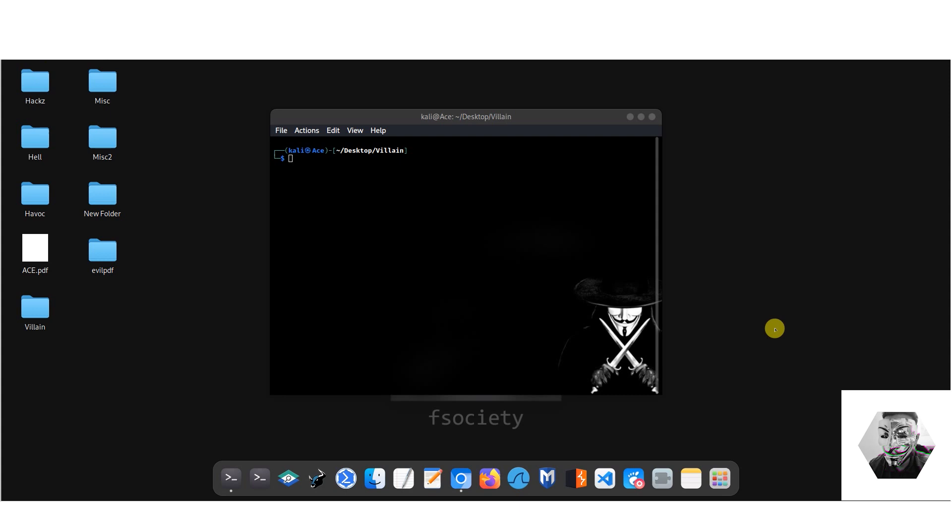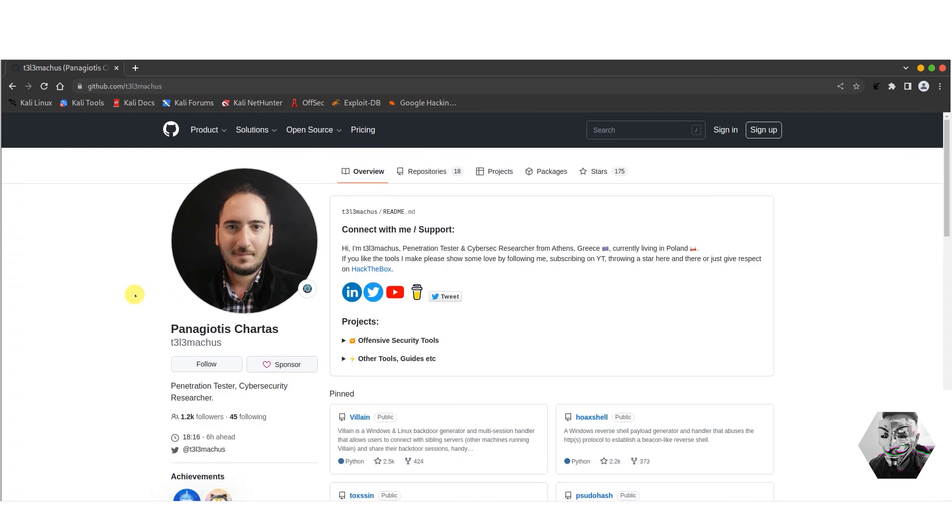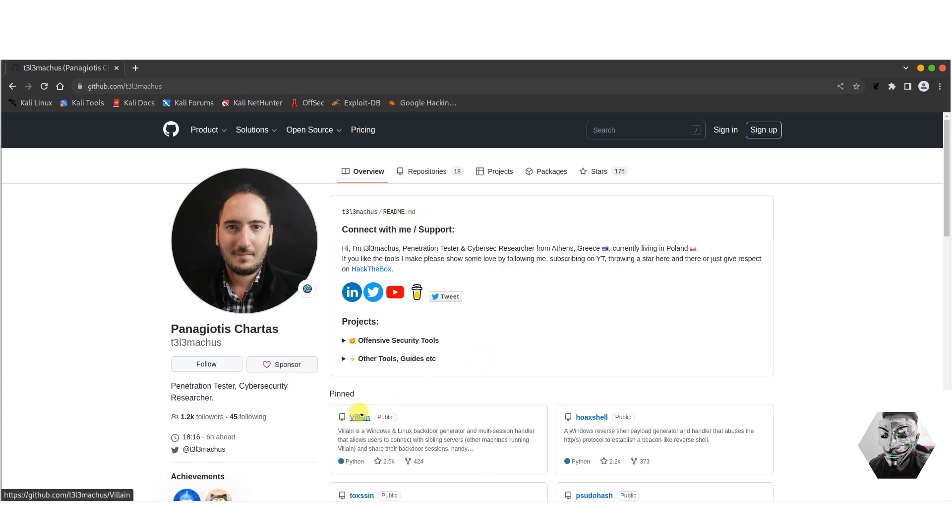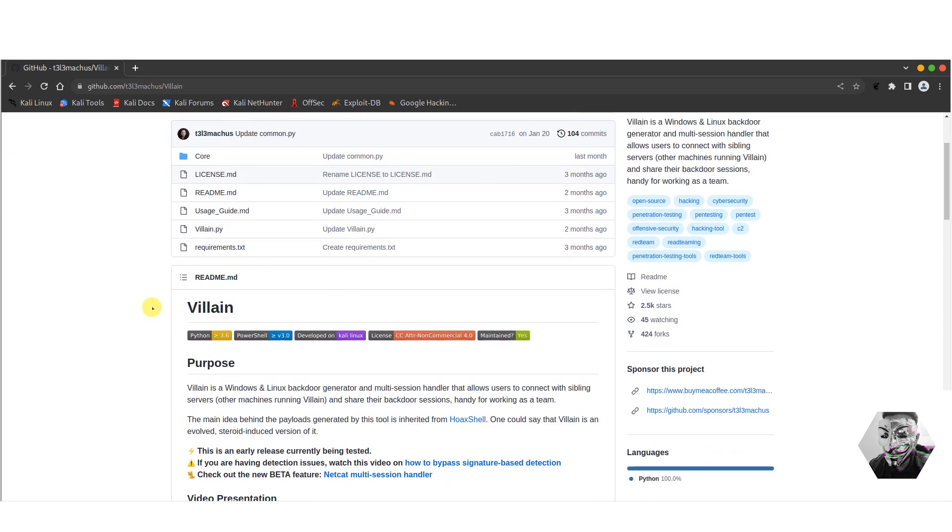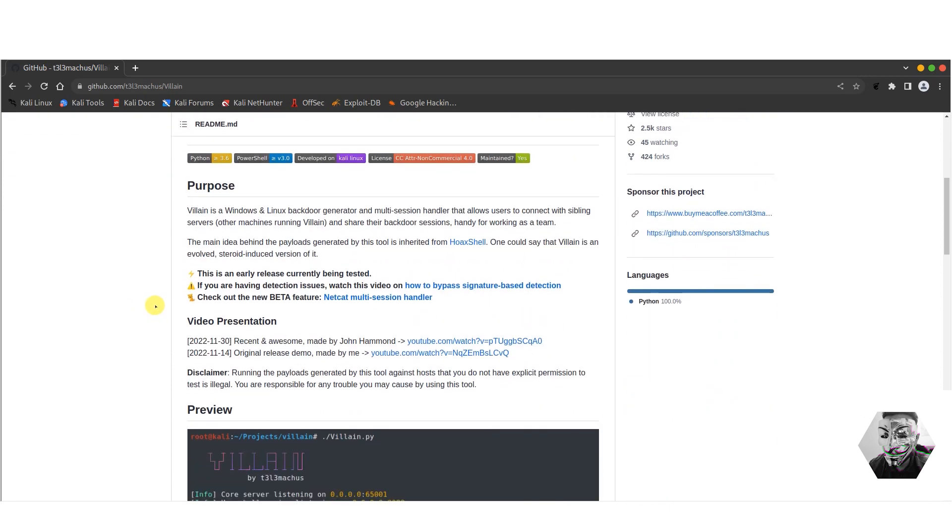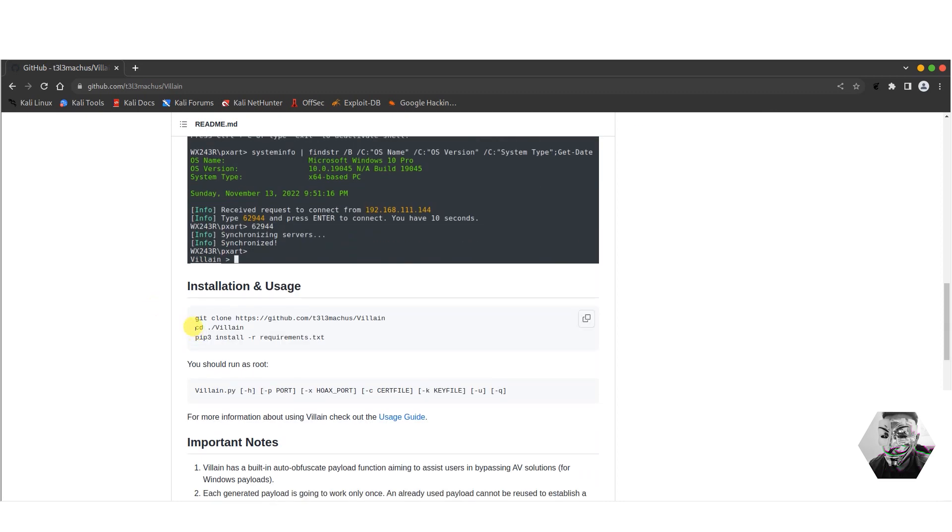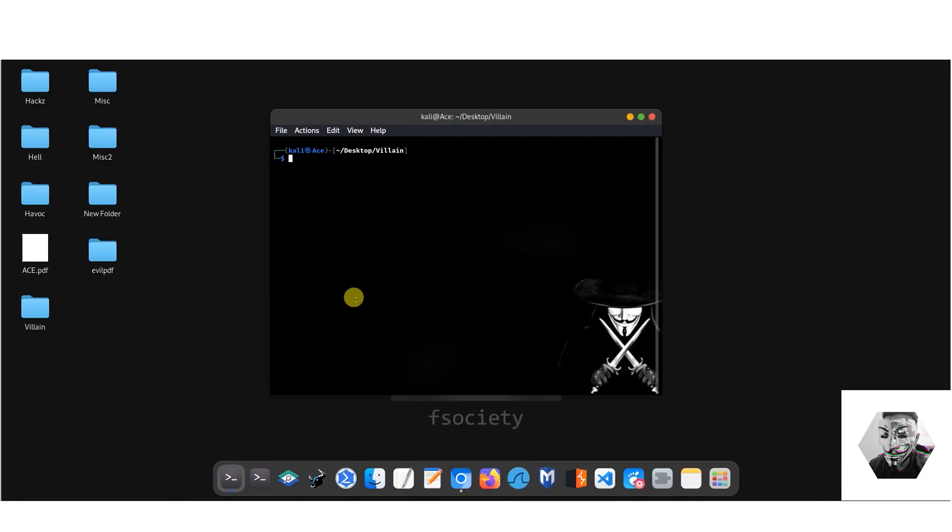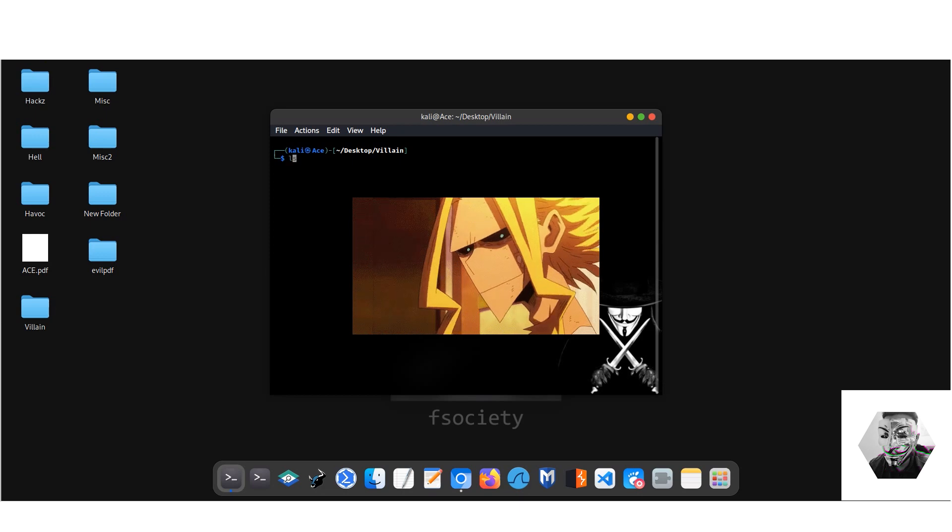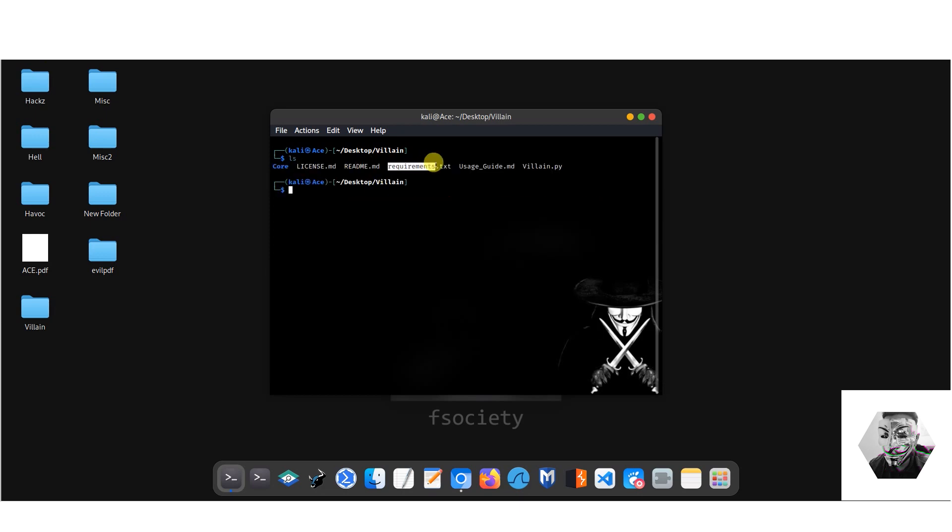So that's enough theory for now, let's get stuck in. Right now we're back at the Kali Linux box and we can open up the repo for Villain by the cybersec researcher from Athens, now living in Poland, Panagiotis Chartas, aka t3l3machus. Installation is quite simple: git clone it, cd into the directory, and then install the requirements. I've already done so to save time on the video.